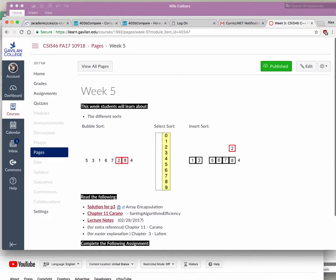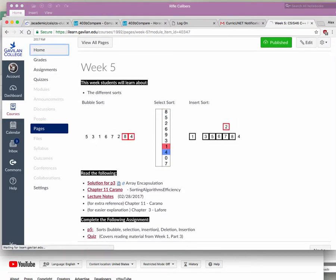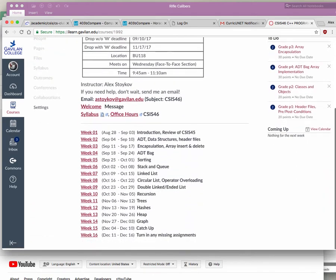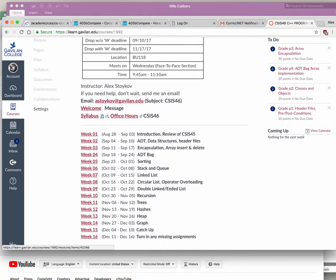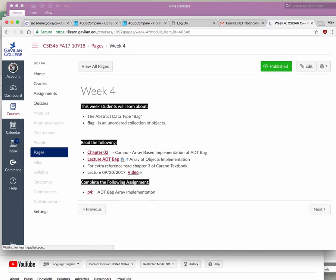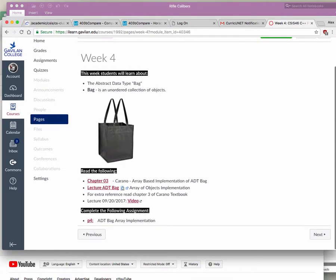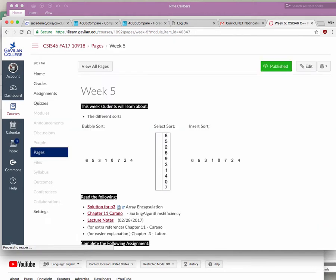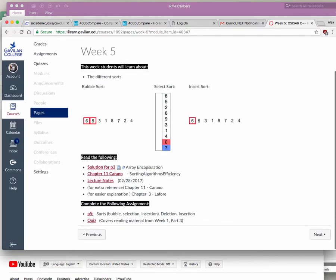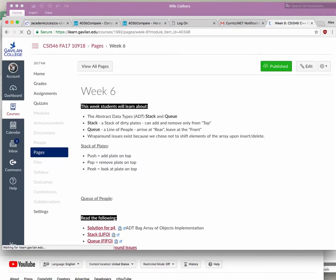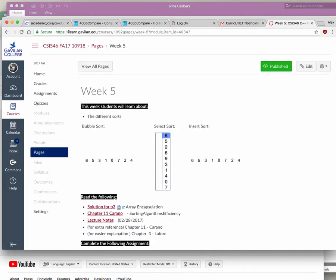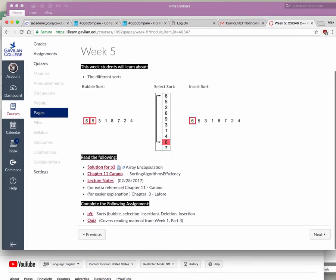We are in week five. We already finished with the ADT bag, which is what we covered last week. If you get stuck on those, just look a couple of weeks down and the solution is going to be in there — like in week six, you have the solution for that one. We're going to talk about the different kinds of sorts, because we have to.